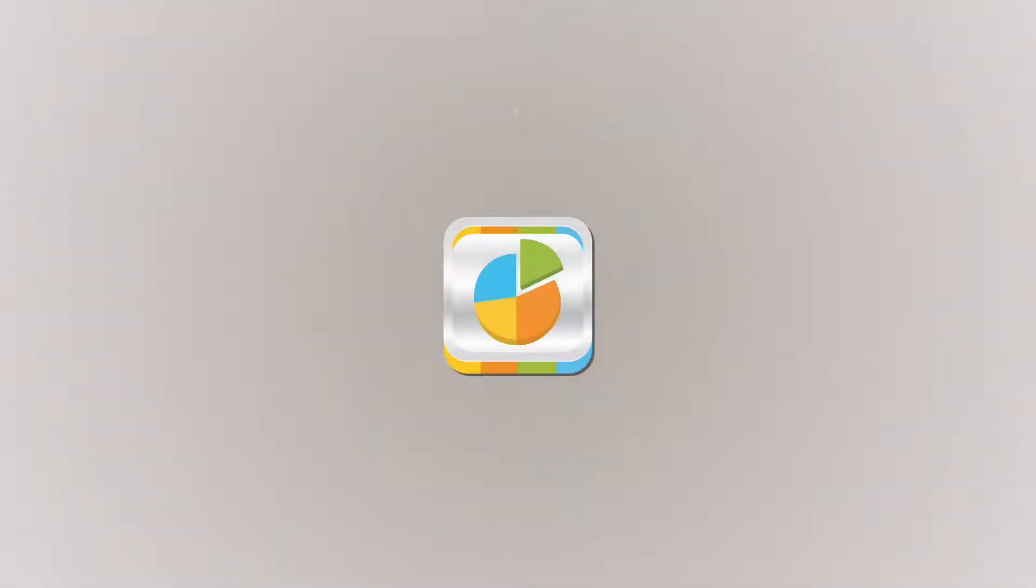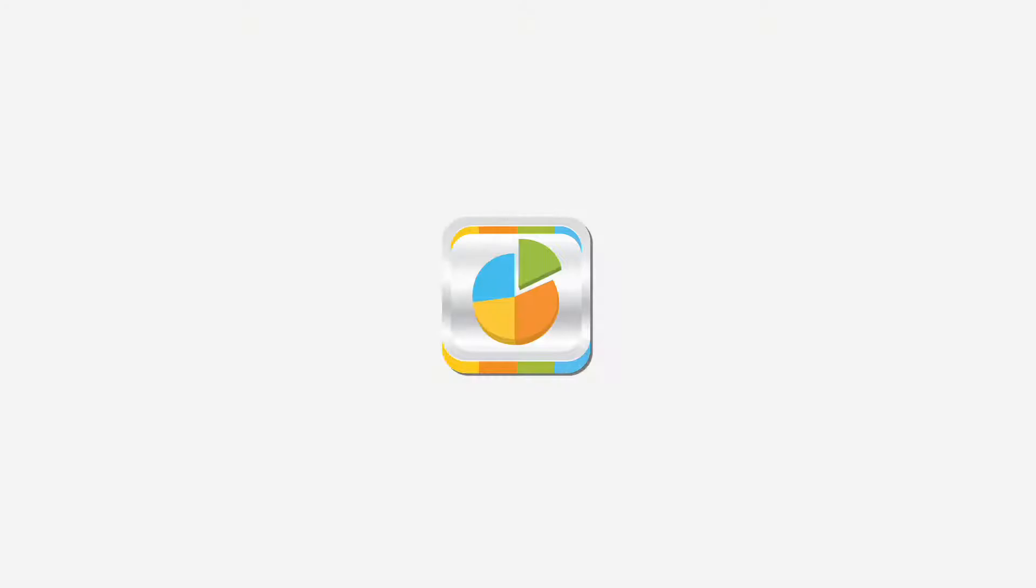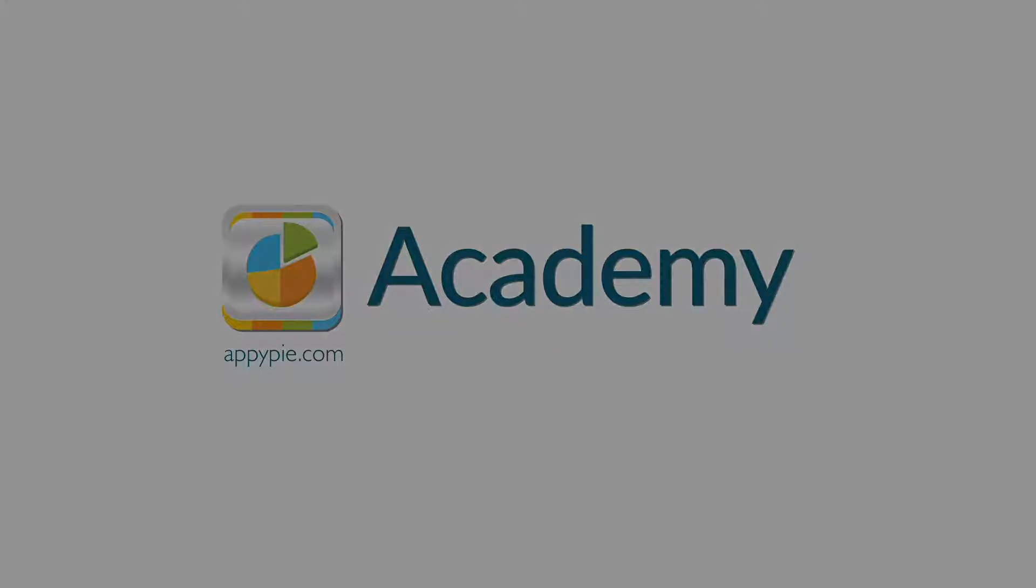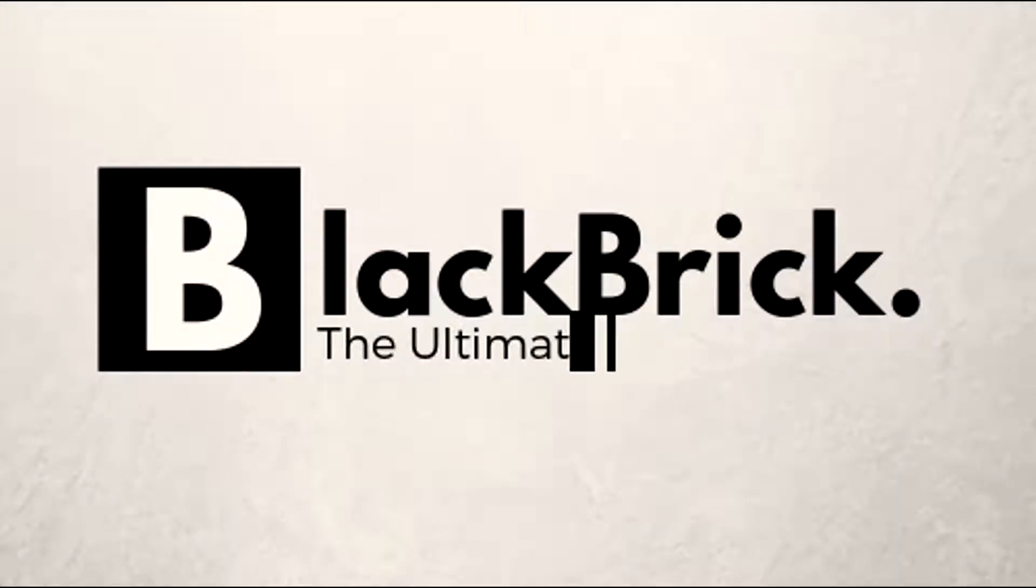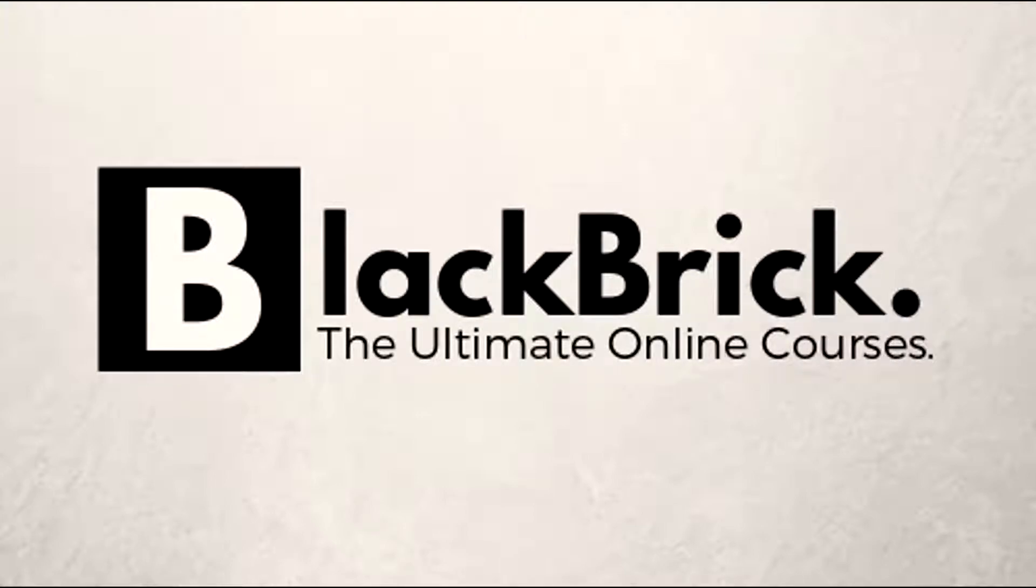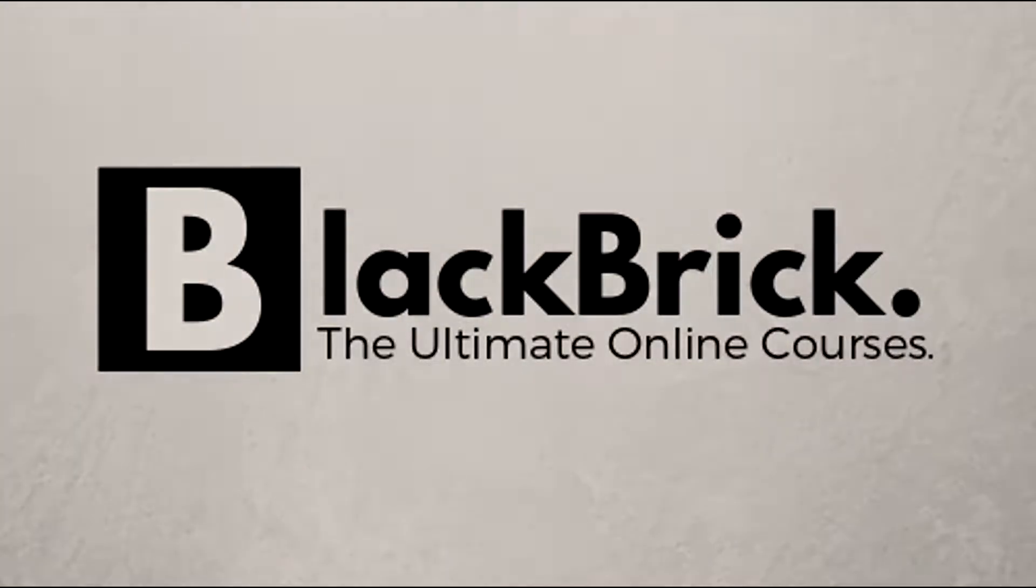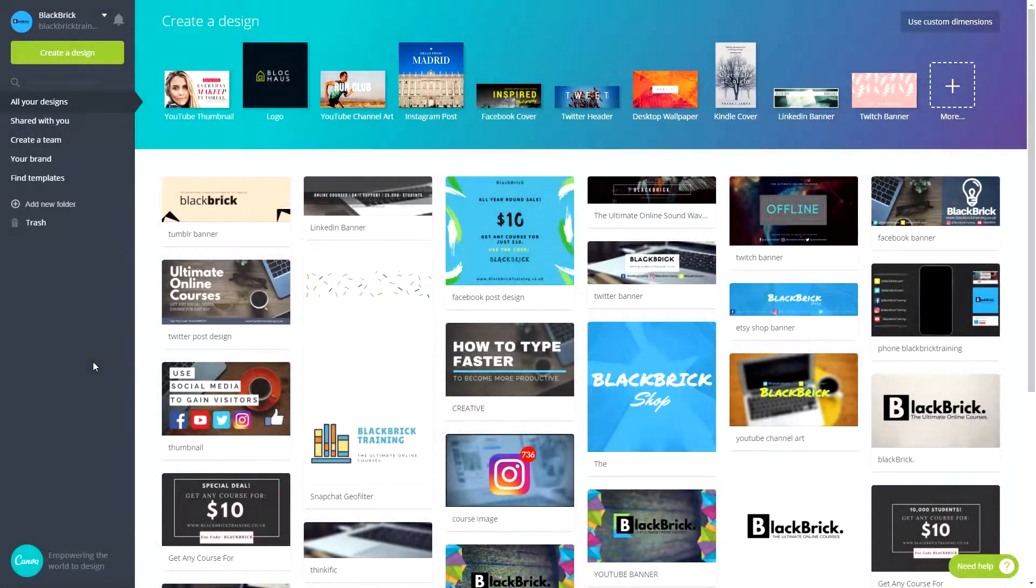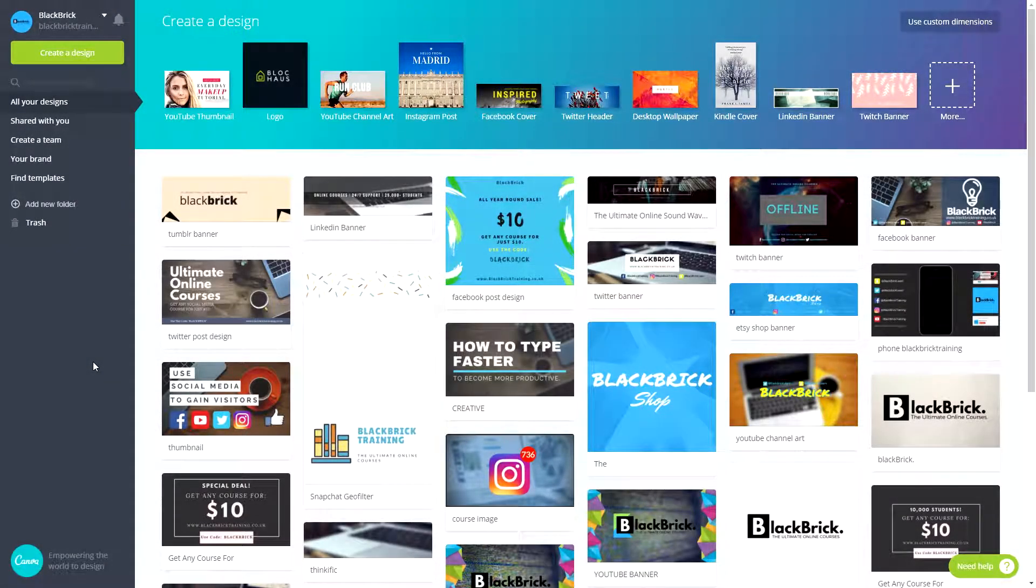This course is brought to you by AppyPie as part of our Academy series. Hello everybody and welcome back. So in this video, we'll be turning your designs into GIFs.